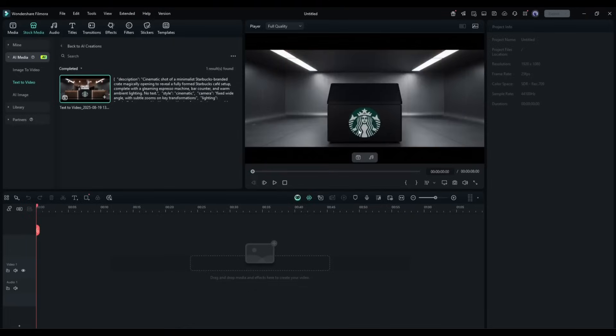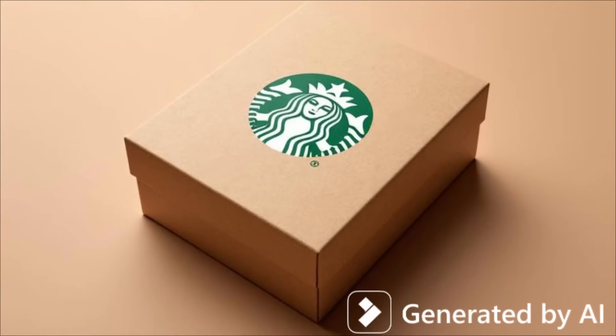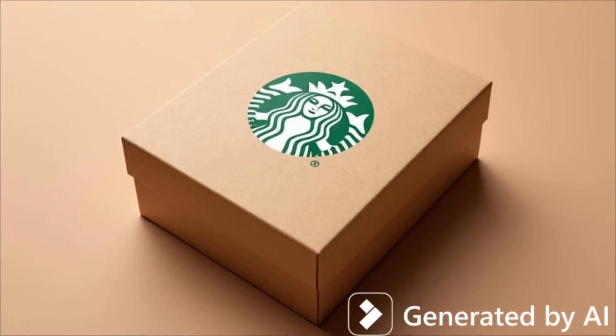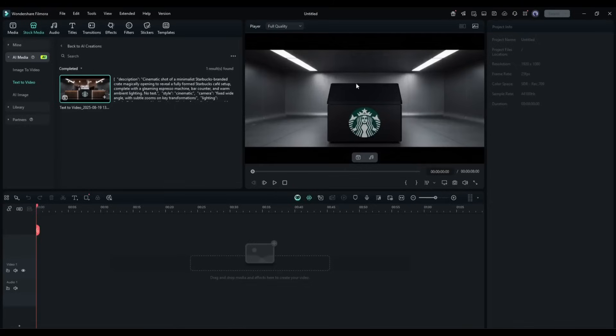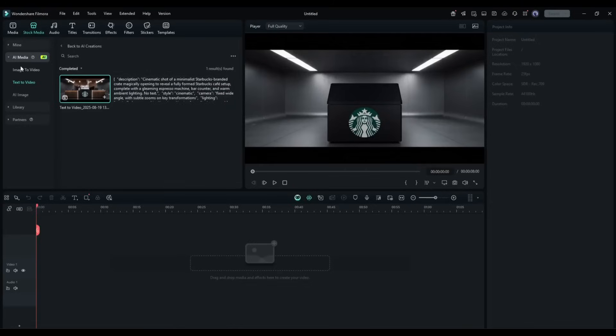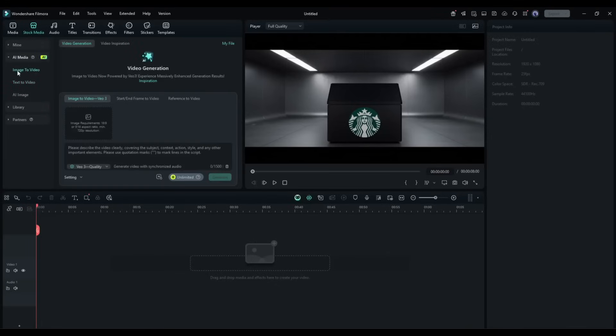However, there is an issue at the start of the video. I want a video where the video starts with a Starbucks logo printed box. We fix it by customizing the prompt. However, there is another way to do that. The image to video generator. We can turn any image into a video inside Filmora. To do so, we need to generate an image first. To do that,